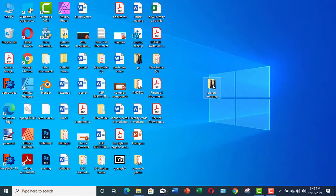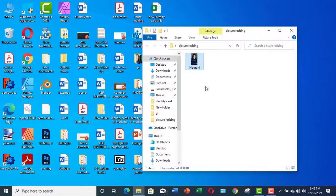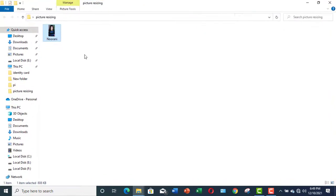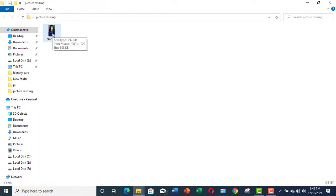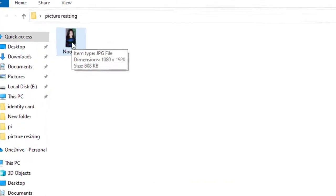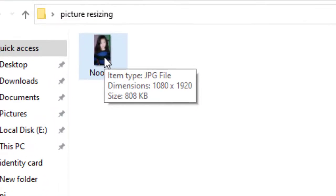Let me open a picture. I have this picture. If you look closely at the picture, you can see that its dimensions are 1080 x 1920 and its size is 808 KB.